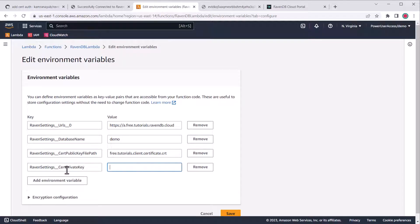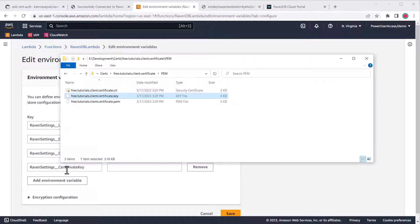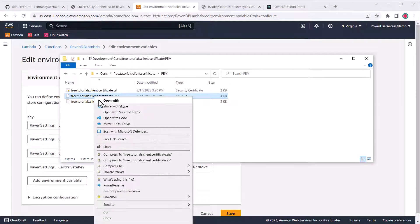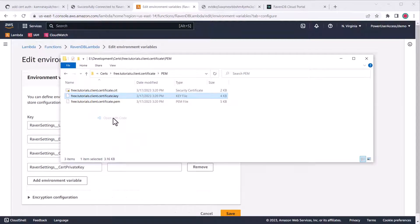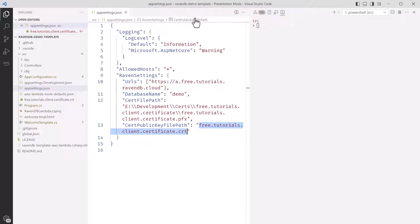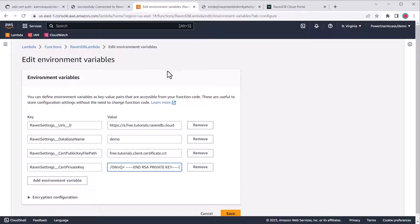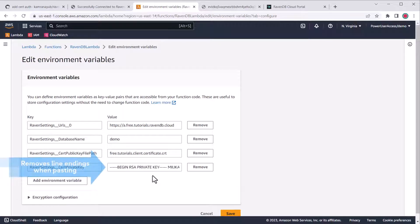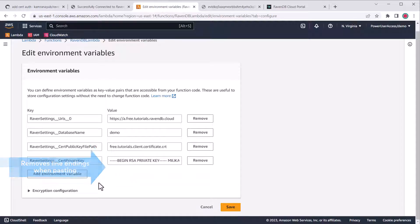The only one we really need is cert private key, which we can use to set the private key. I'll find and copy the contents of the dot key file we downloaded earlier, where we extracted the client certificate, and paste it into the text box. You'll notice the line endings seem to disappear, but this is okay and should still work.